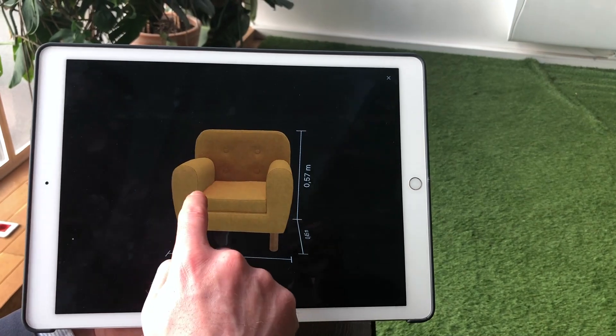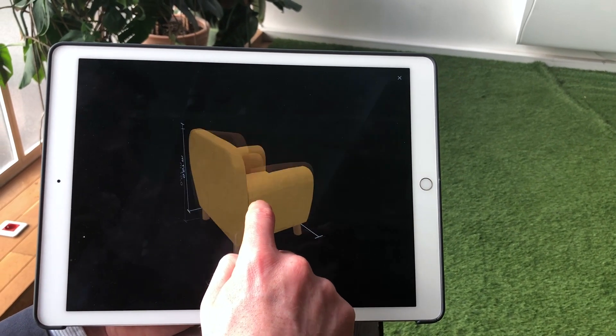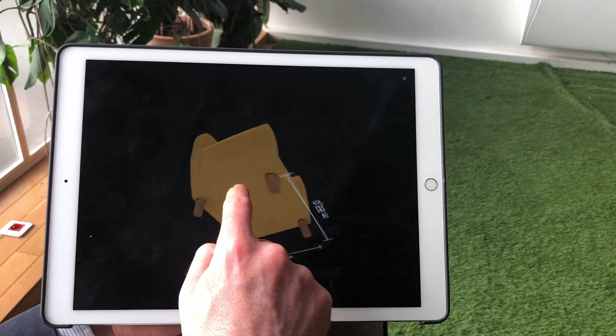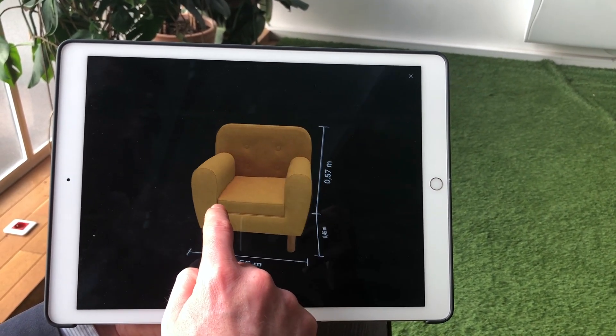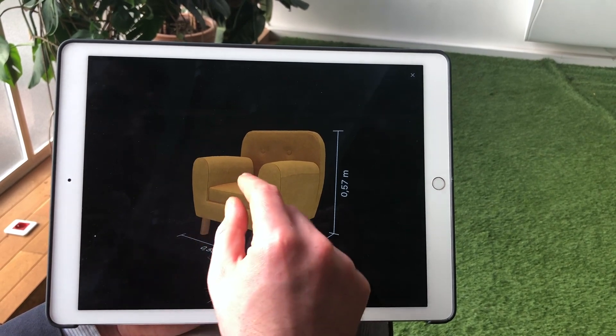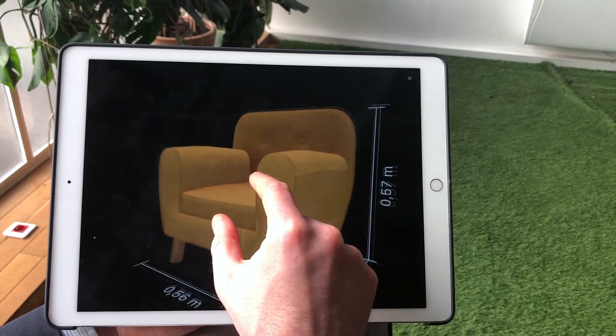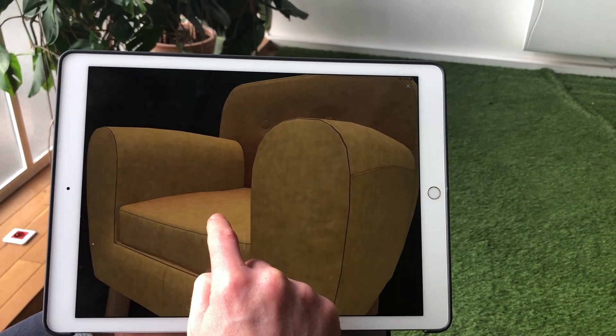In the 3D view, gestures are slightly different. Drag one finger on the screen to rotate your view of the 3D model, and use the pinching motion to zoom in and out of it.